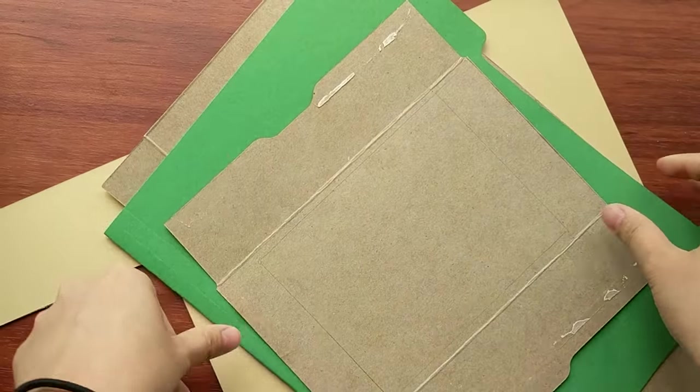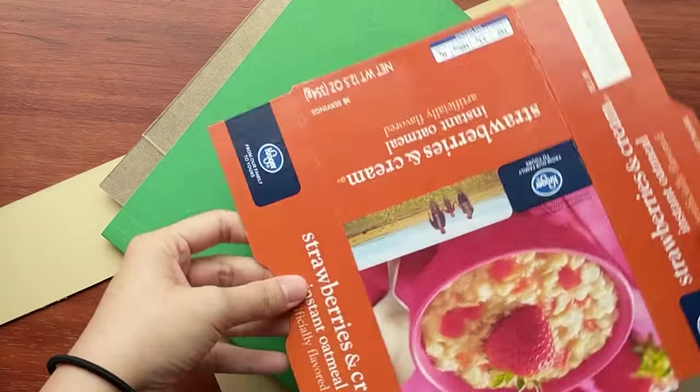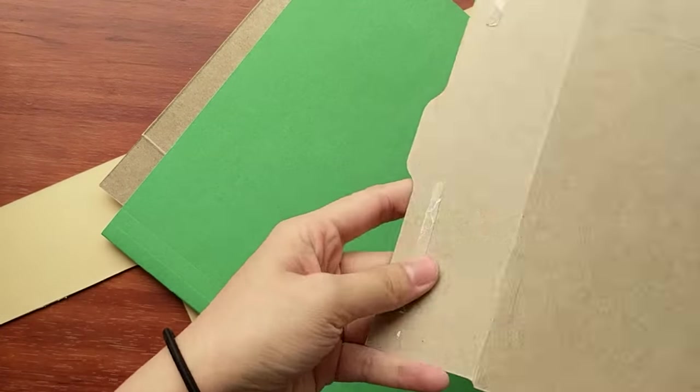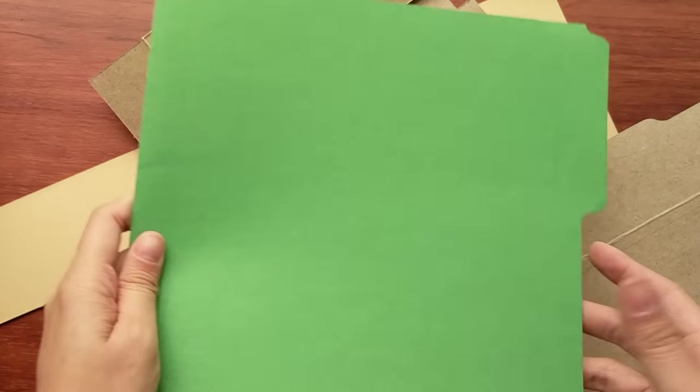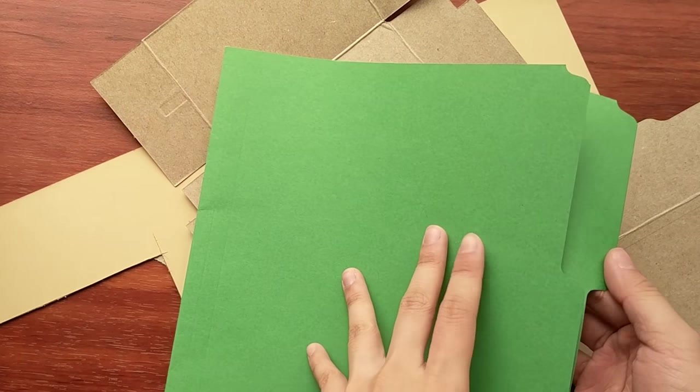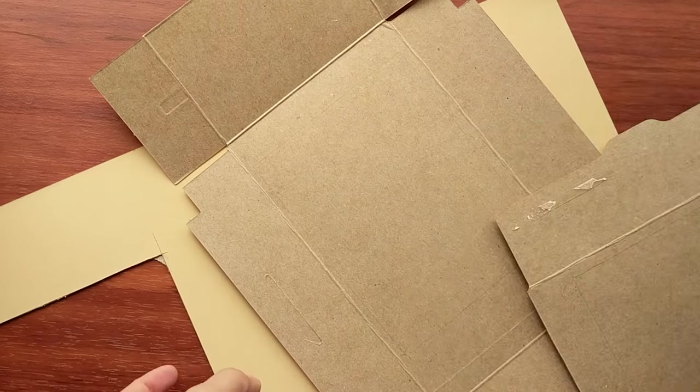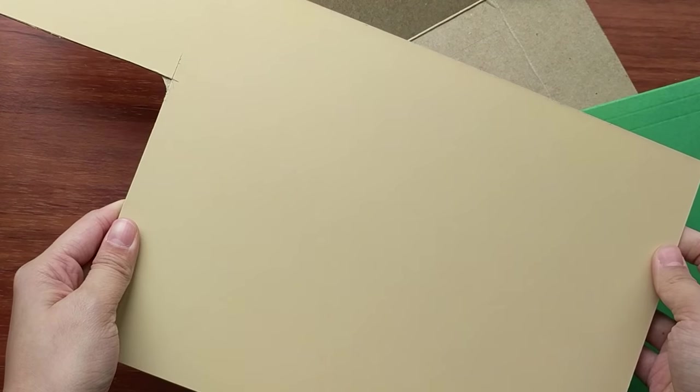Now the fun part. For your cover you can use whatever type of material you want. You can recycle old cardboard boxes, old folders that you don't need anymore, or any other scrapboards that you might have. You can also decorate it however you want, maybe with stickers or a collage, but for this one I'm just going to use the old illustration board and keep it plain and simple.